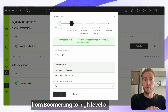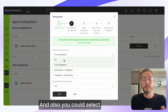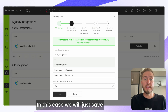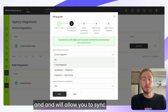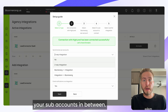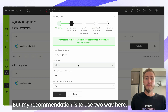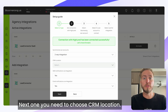You can also use one-way integration — from BoomerangMe to Go High Level, or from Go High Level to BoomerangMe only. You could also select no integration, which disables automatic syncing but still allows you to manually sync sub-accounts. My recommendation is to use two-way.